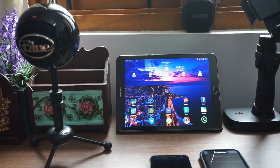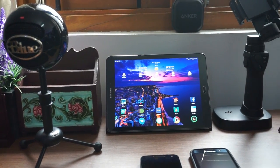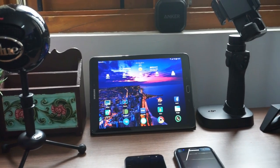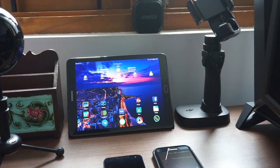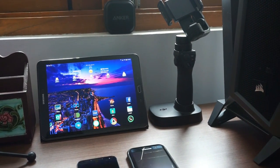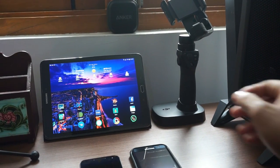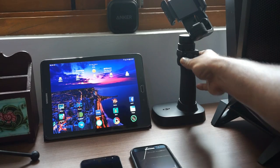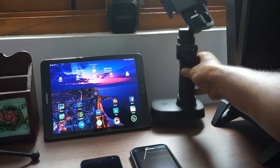Next is a Samsung Galaxy Tab S2 9.7 inch tablet. Next to the tablet is the DJI Osmo Mobile.